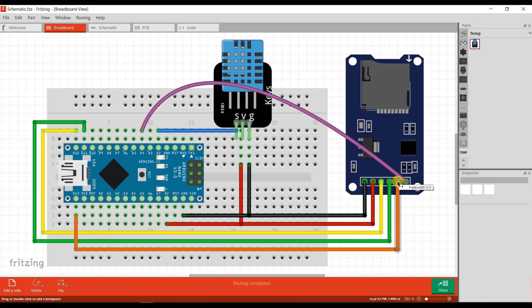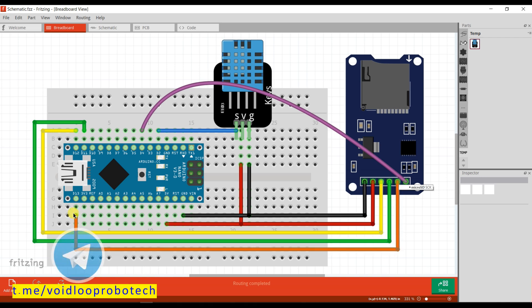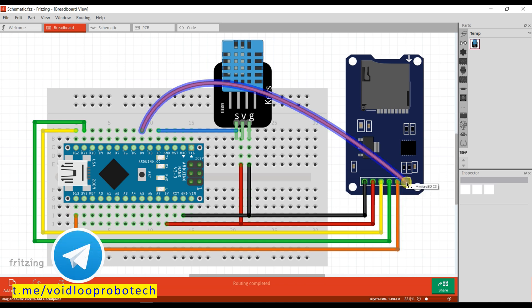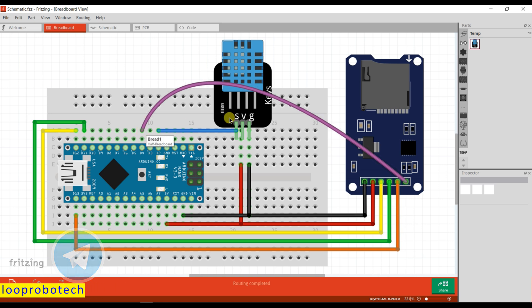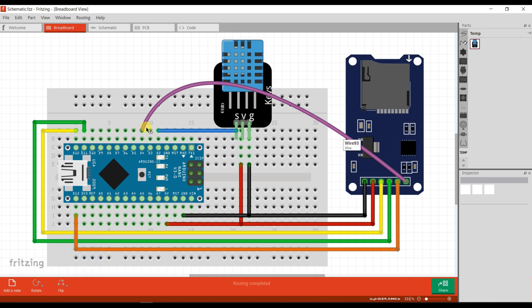And this is fifth, SCK pin, which is connected to pin 13 of Arduino Nano. And the last one is connected to pin 4 of Arduino Nano. The last one is CS.